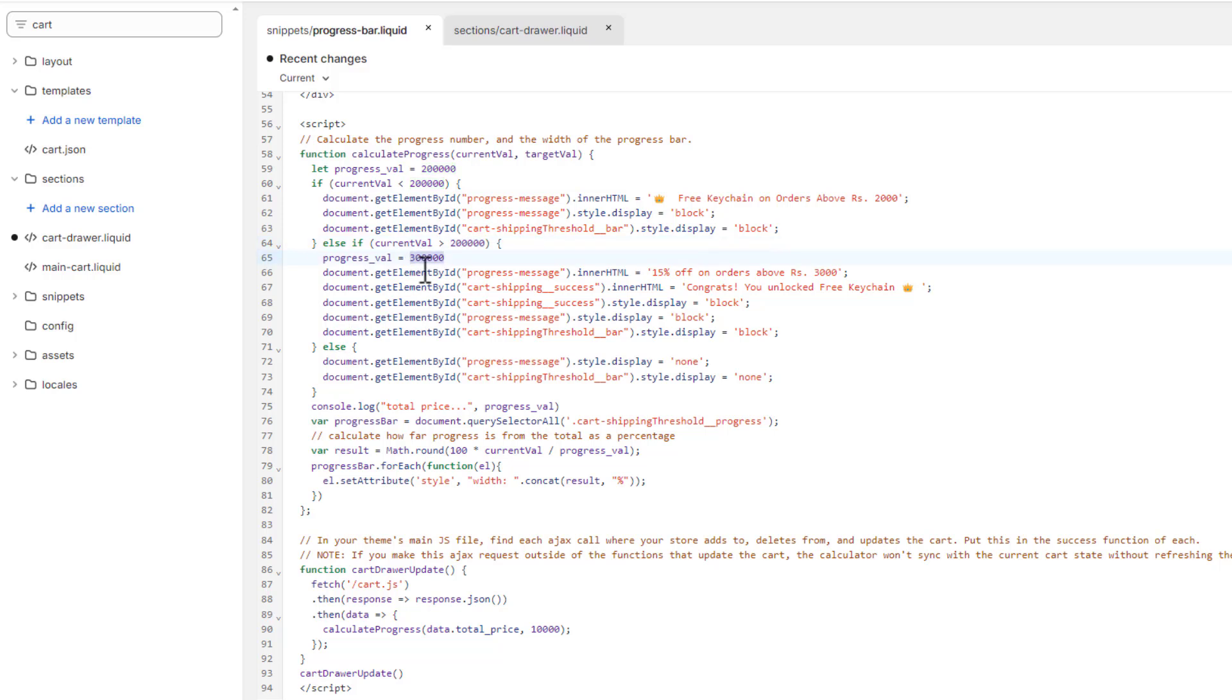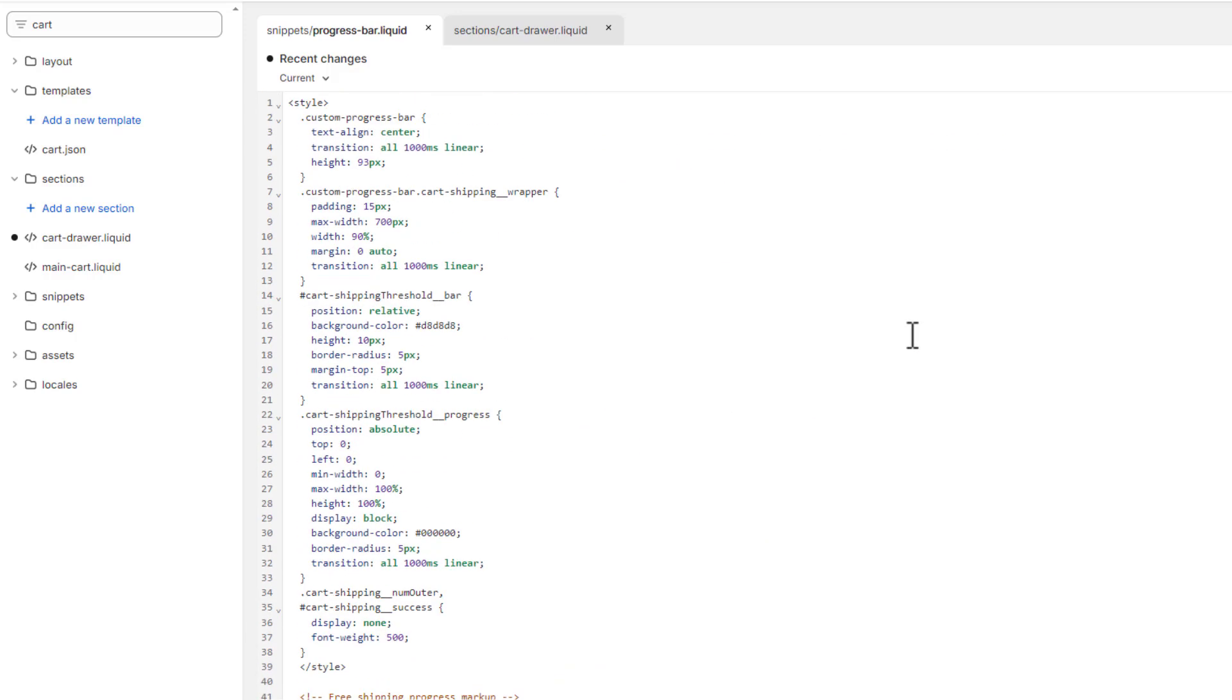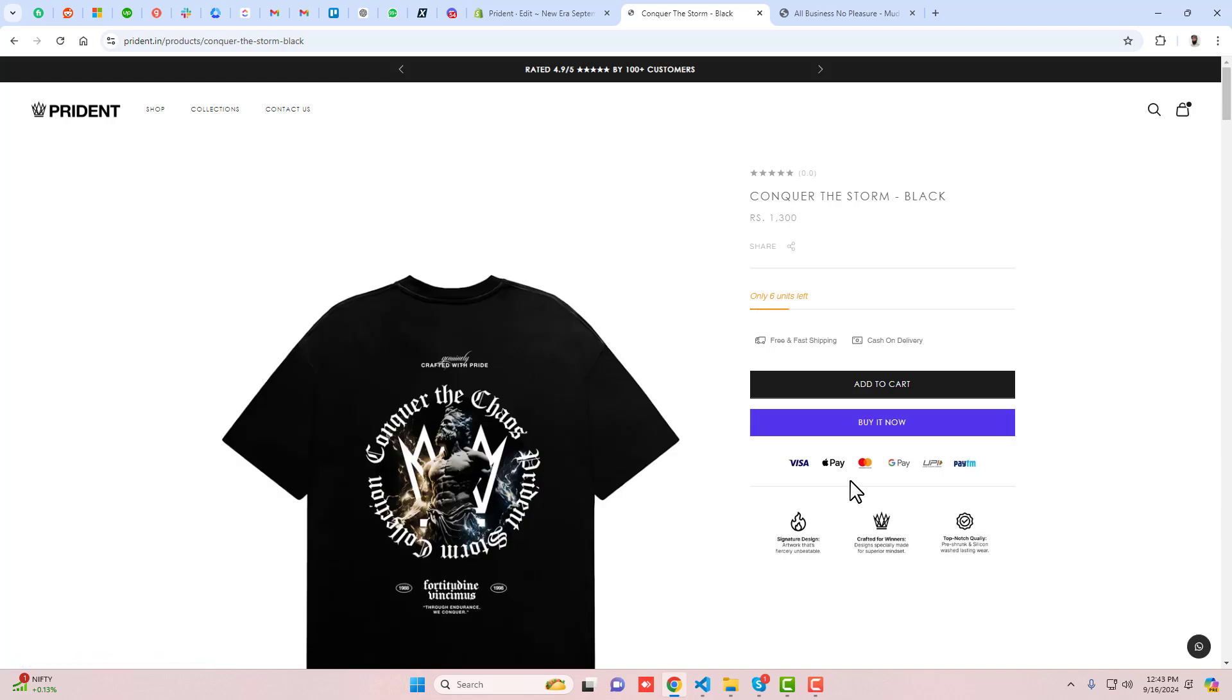You can see we have a calculate progress function that's calling and passing the data of the total price. You can understand it better by reading the code, but if you're facing an issue you can ask me and I'll help you out. Let me go to the store again.